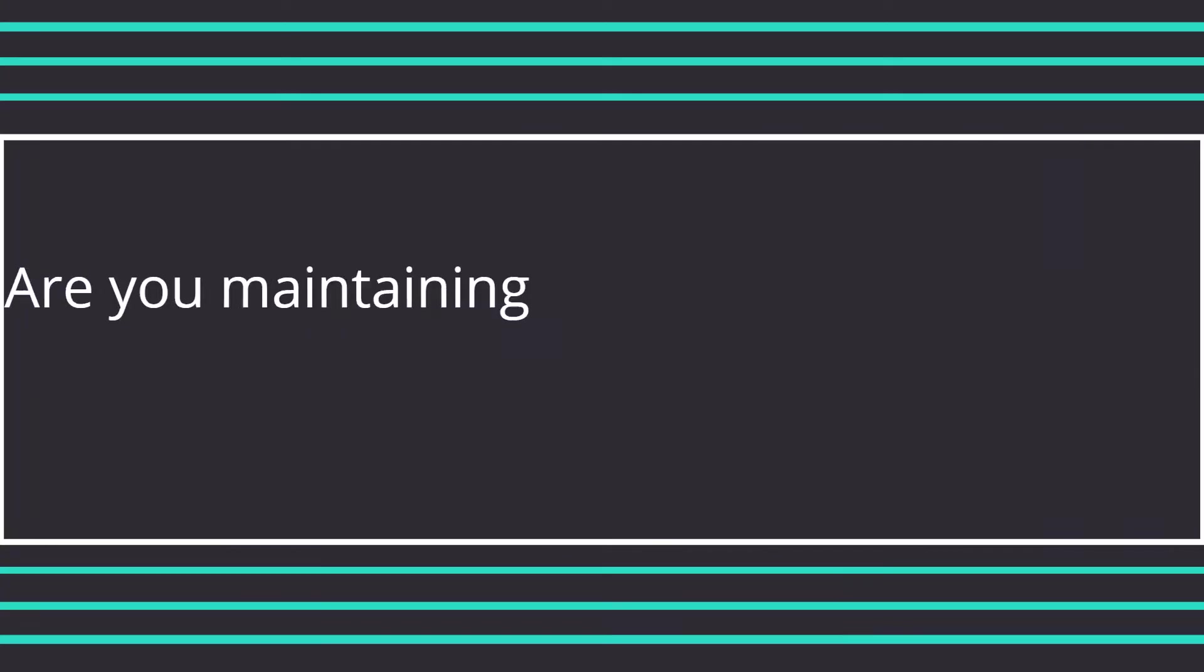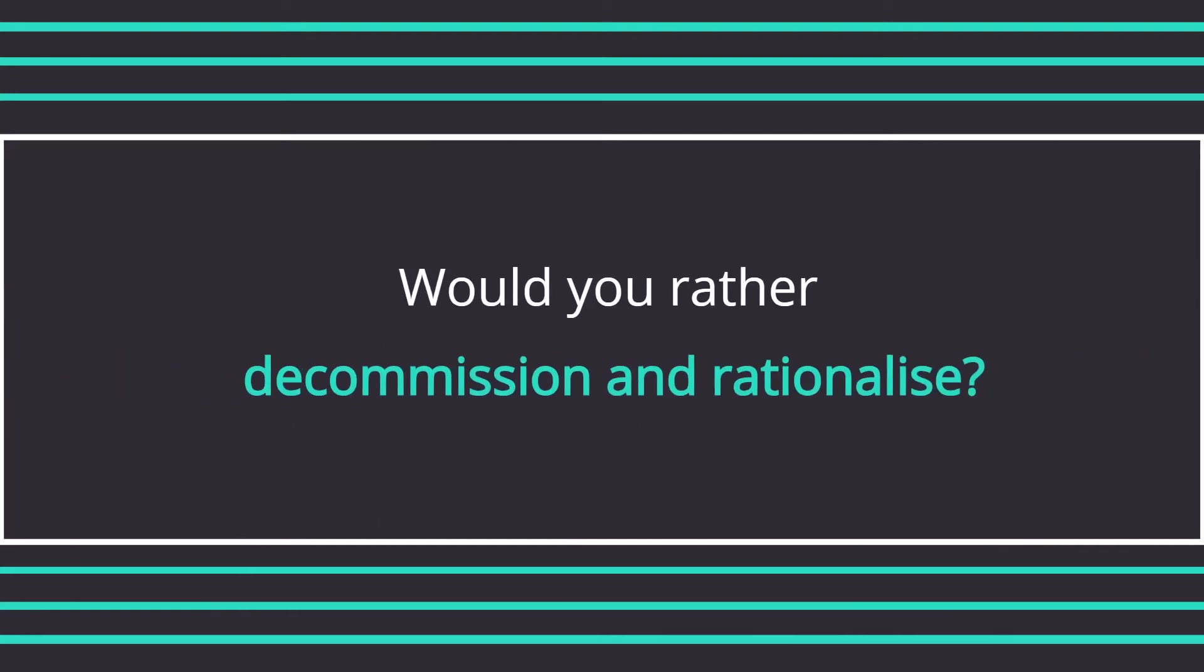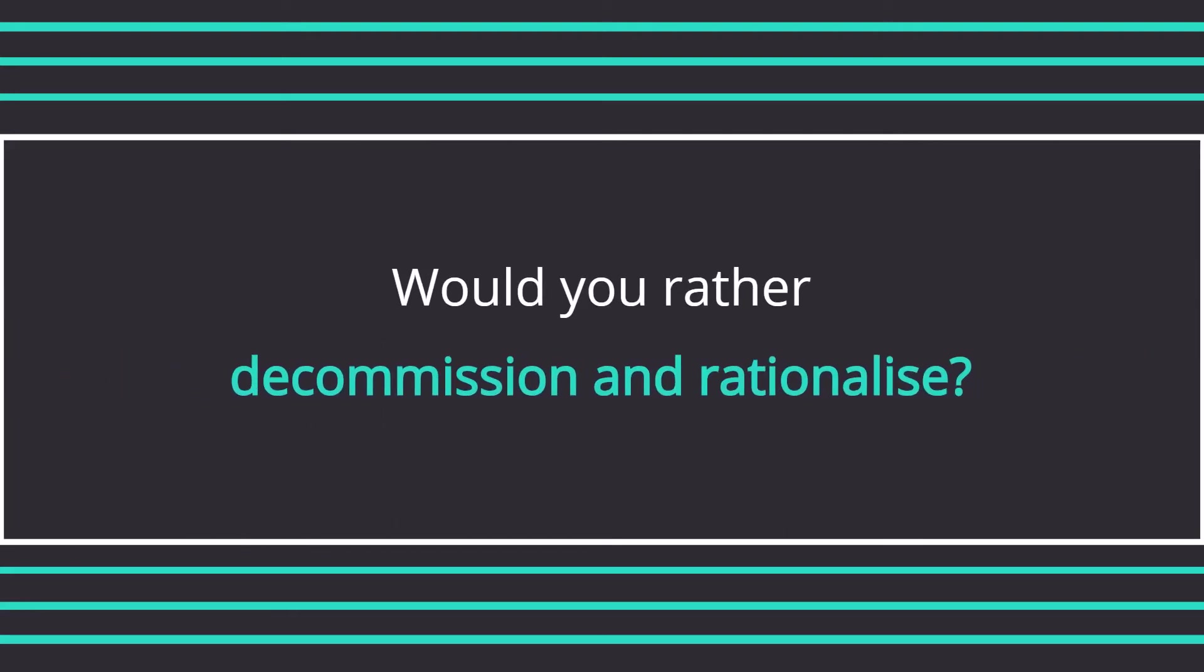Are you maintaining outdated content platforms beyond end-of-life announcements? Would you rather decommission and rationalize, but are intimidated by the enormity of the project?